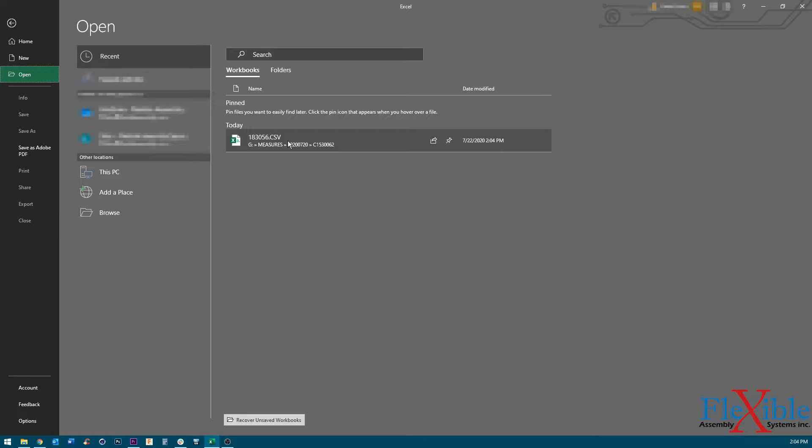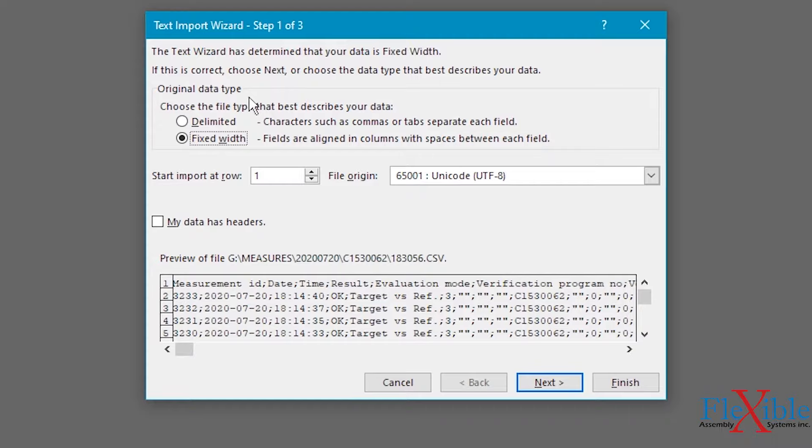Now that the text import wizard is open, we must tell Excel to use the delimited data type, which separates the text into fields using certain characters. Select delimited and then click next.